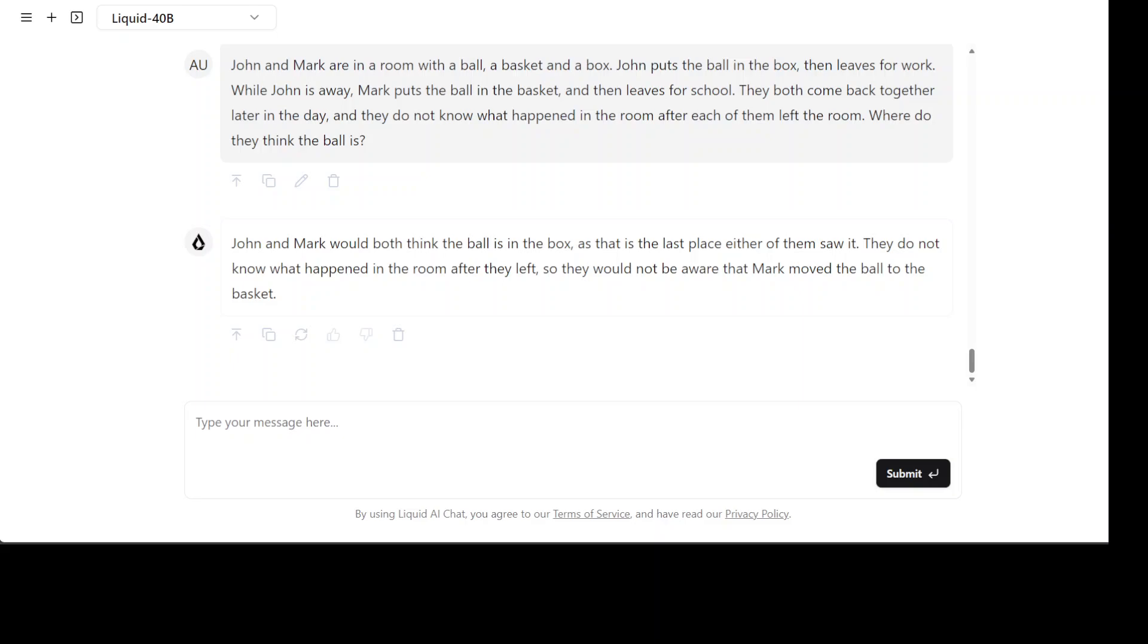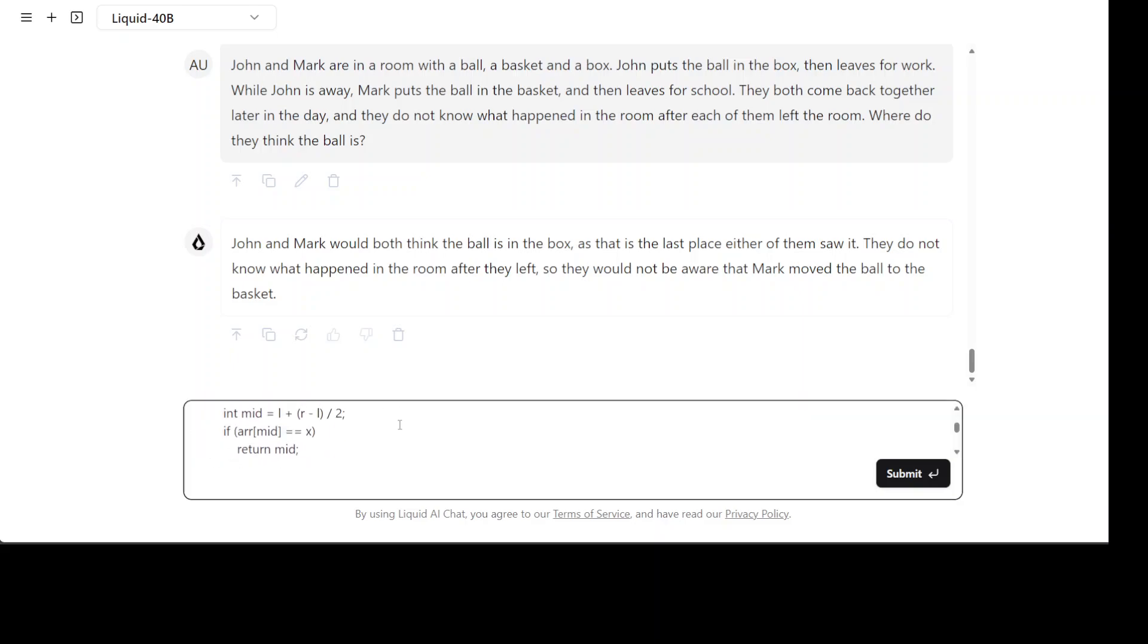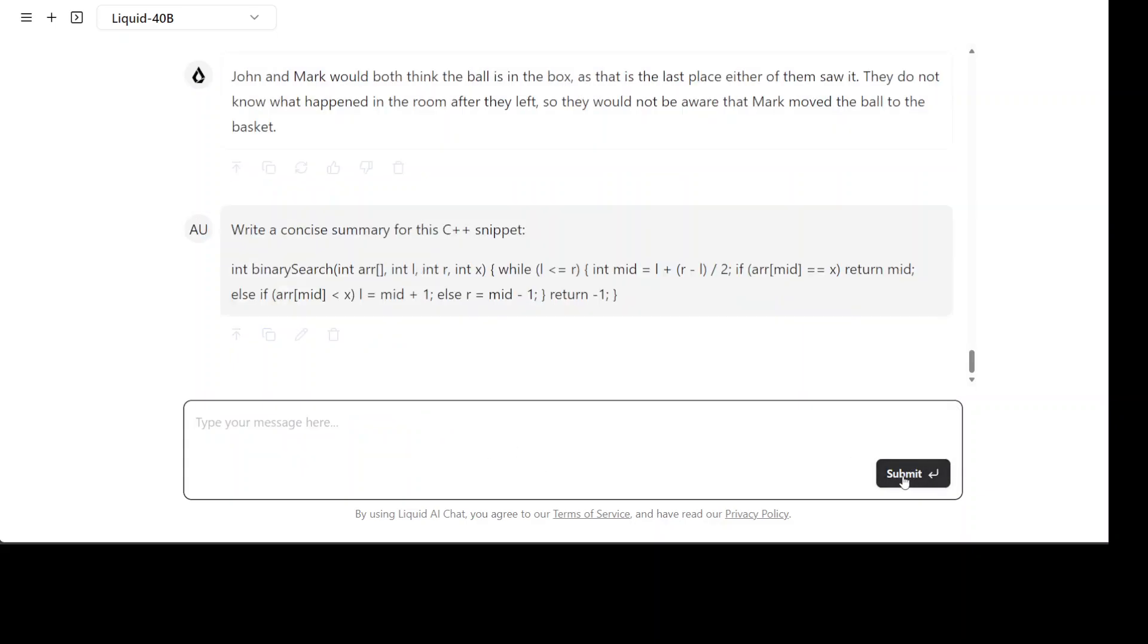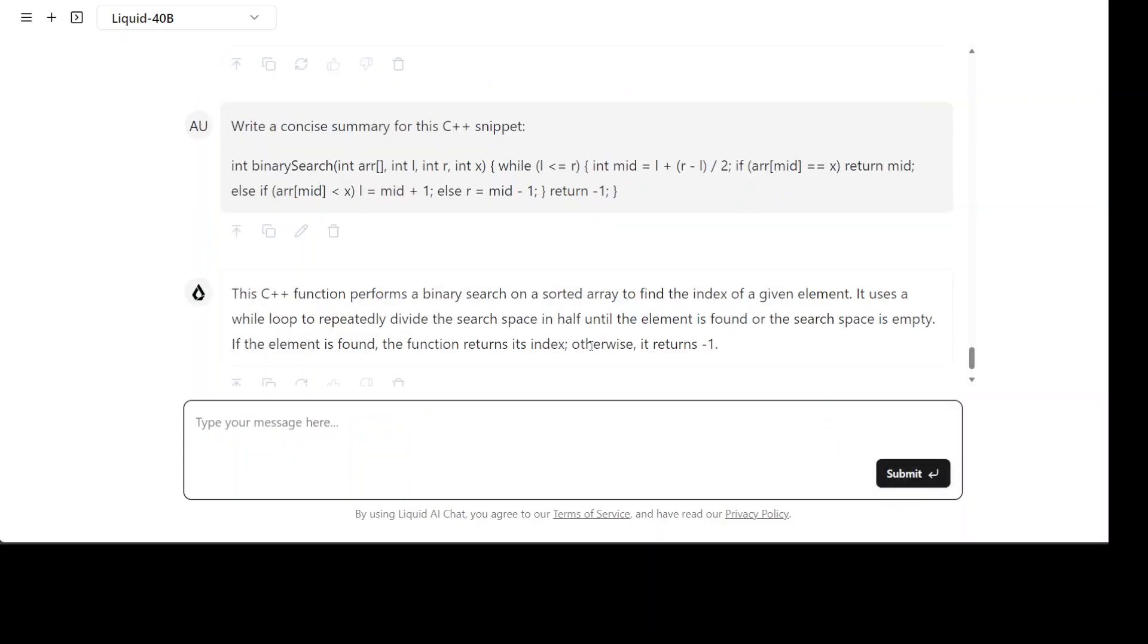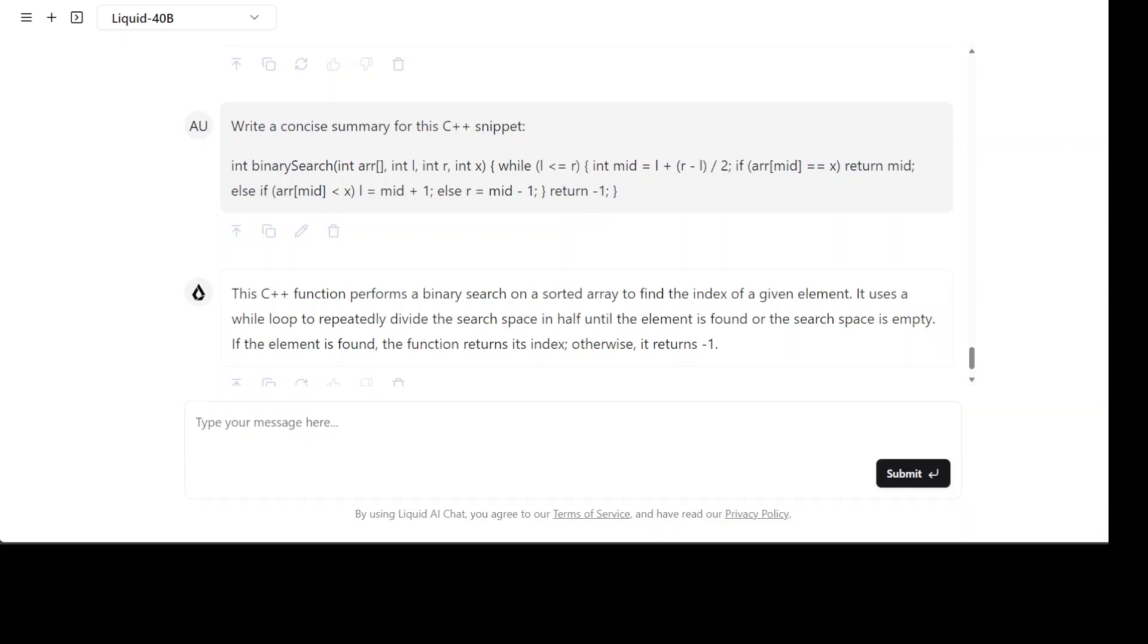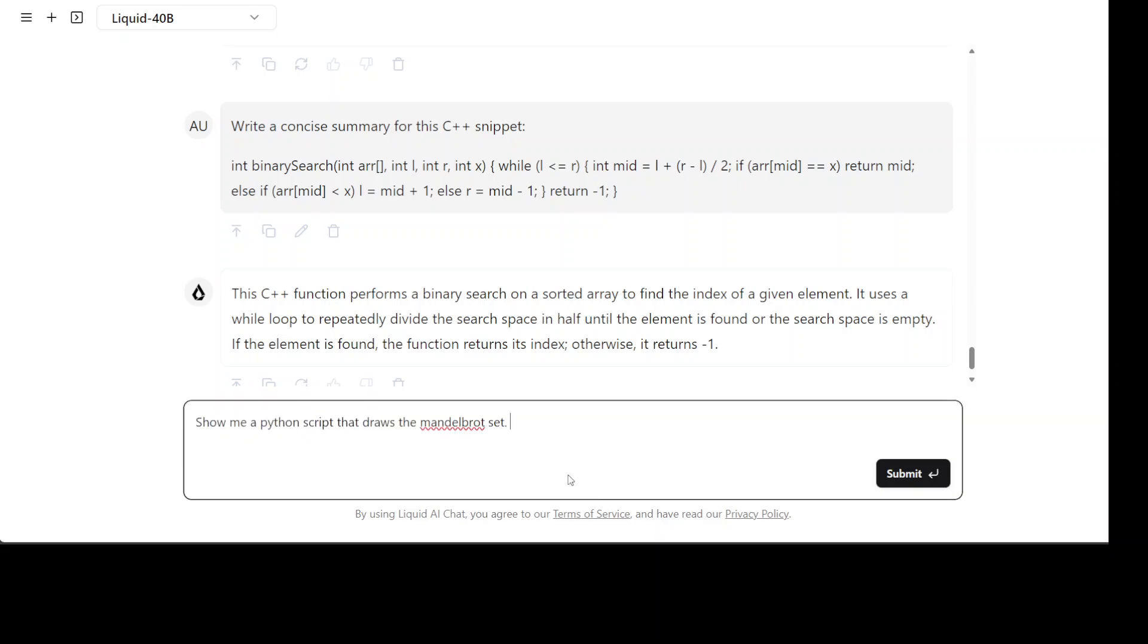Let's see if it can deal with coding. I didn't see any coding benchmark there anyway. I'm asking it to write a concise summary of the C++ prompt and then I have given it a C++ program here. Yep that is correct very good.